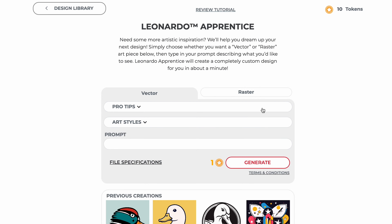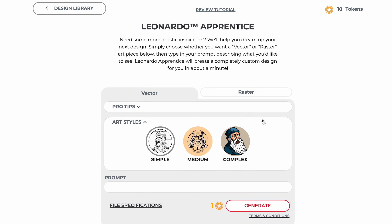The vector selection has an additional menu that allows you to choose between different art style types. Selecting a different style type will generally change the complexity of the art that is generated, as well as the amount of colors.